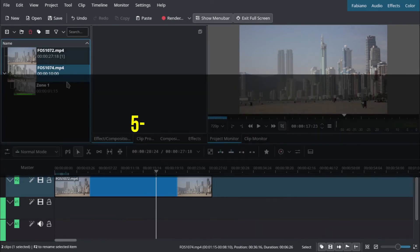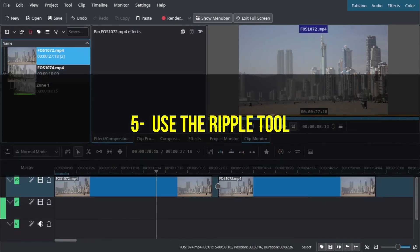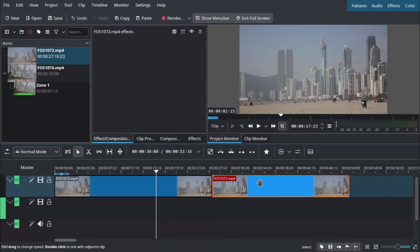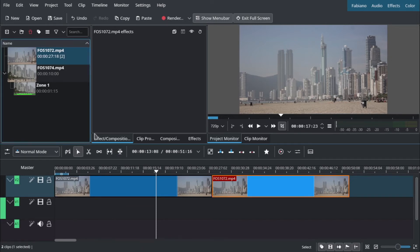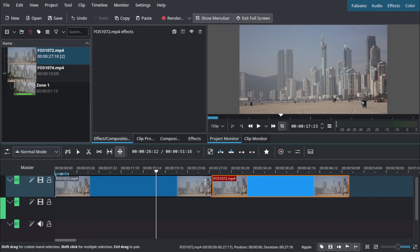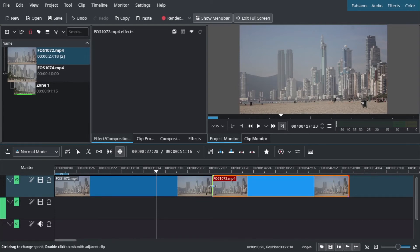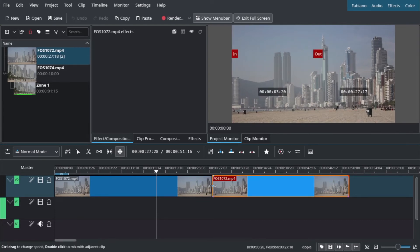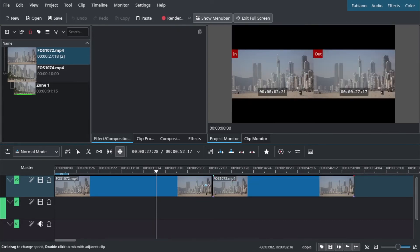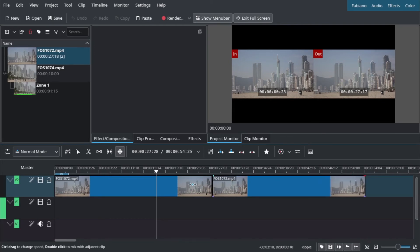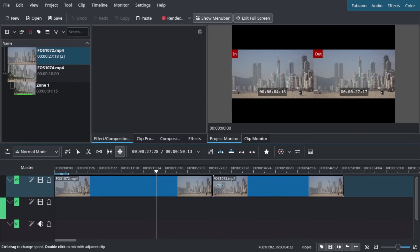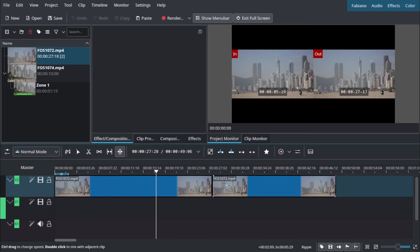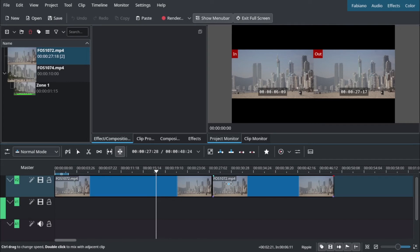Another way is to use the ripple tool. When you select the ripple tool here and you don't want to leave spaces on your timeline, you just click here. You can move the in or the out of your clip and also expand this moment. These clips are very similar so we cannot see everything moving. I will try to change it.